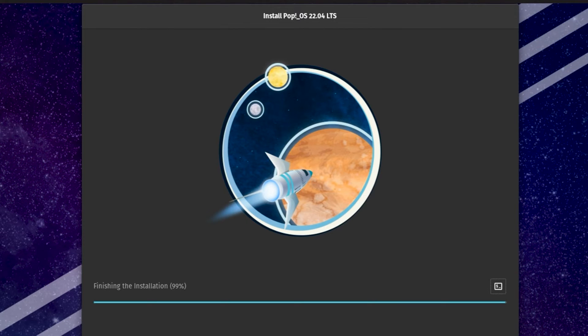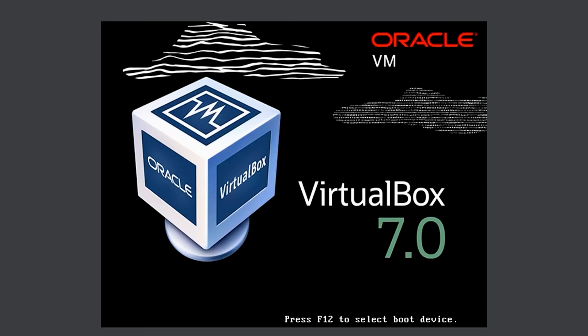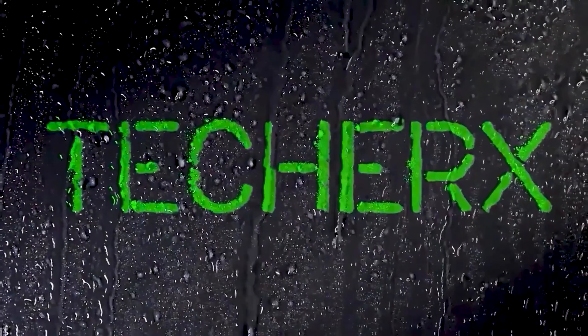Welcome, everyone. In this video, I will demonstrate how to install Pop!_OS in VirtualBox. So let's get started.